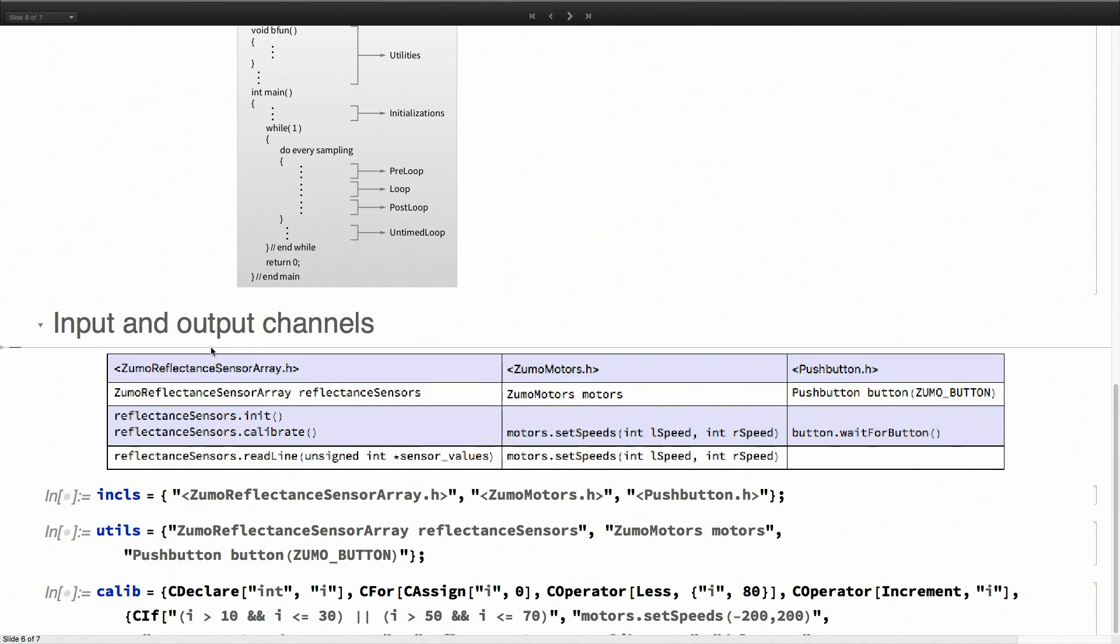To inject this library code, we have to understand something about the library. That's what I did with that sensor code. We have to do that for all the other components that we want to use. So I've already done that.